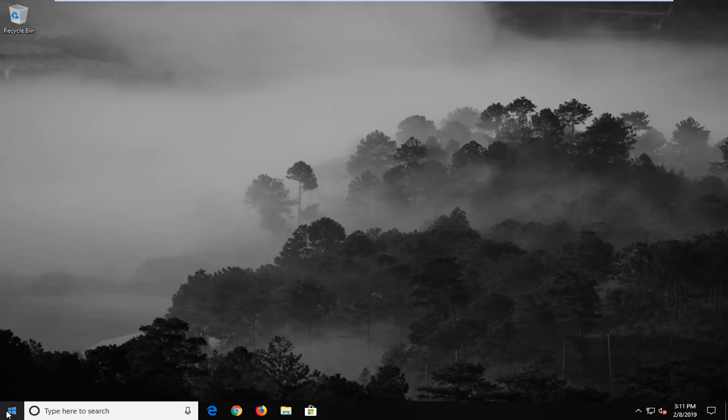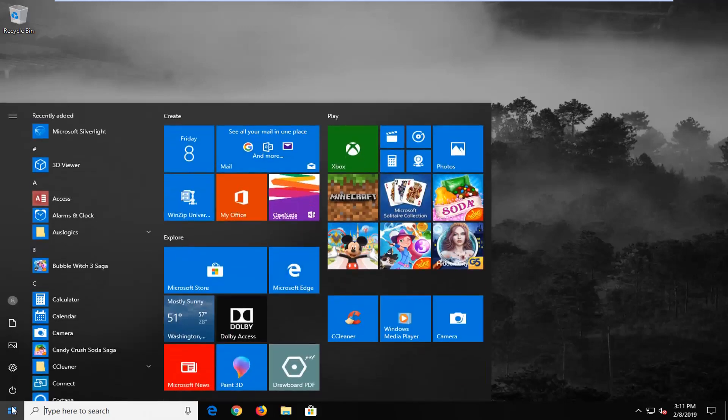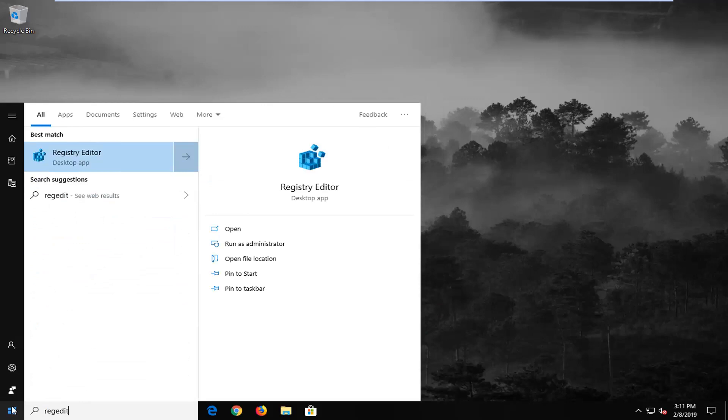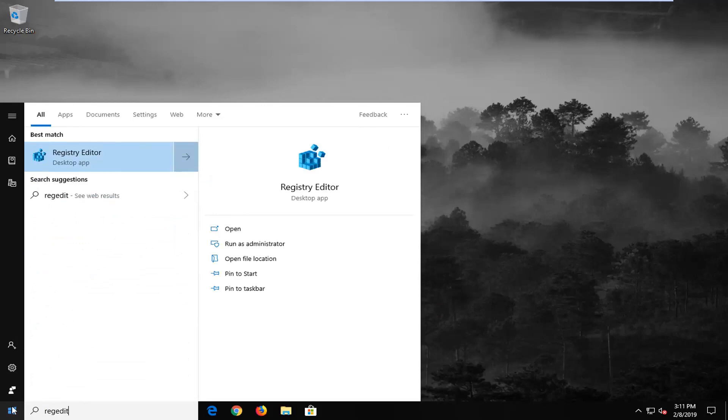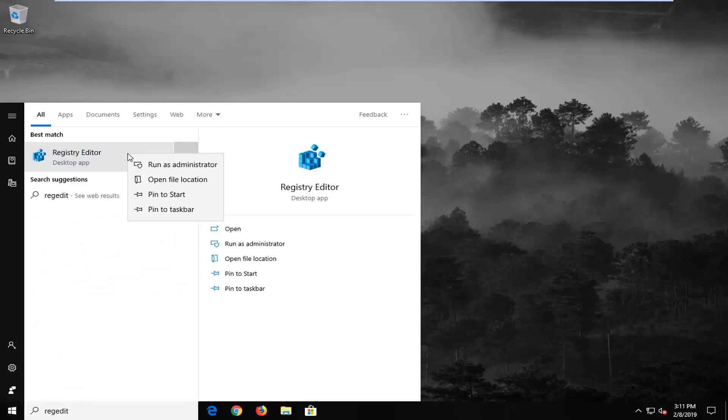So we're going to start by opening up the start menu, just left click on the start button one time, type in regedit, so R-E-G-E-D-I-T, best match should come back with registry editor, you want to right click on that, and then left click on run as administrator.